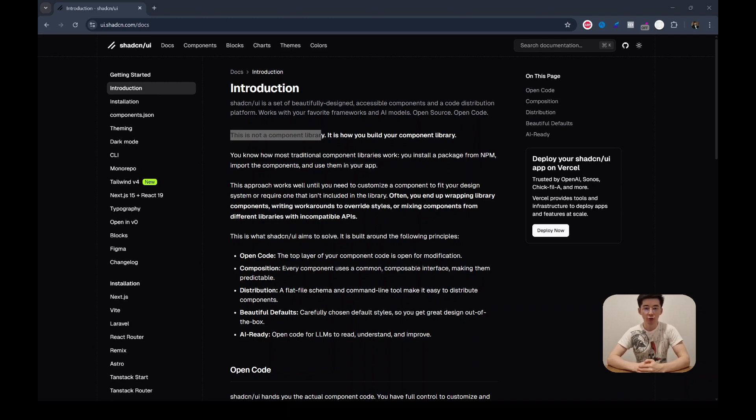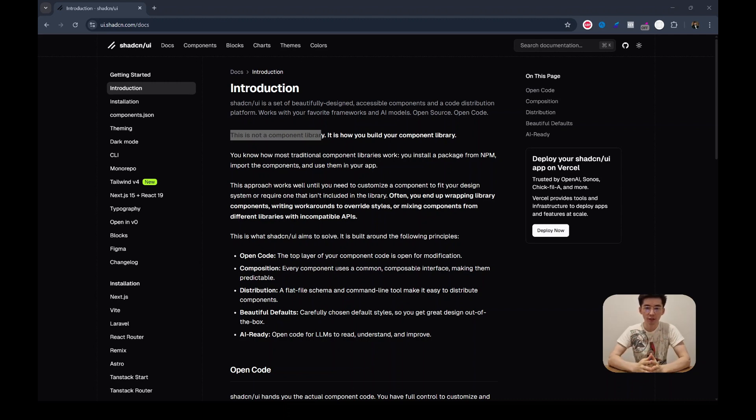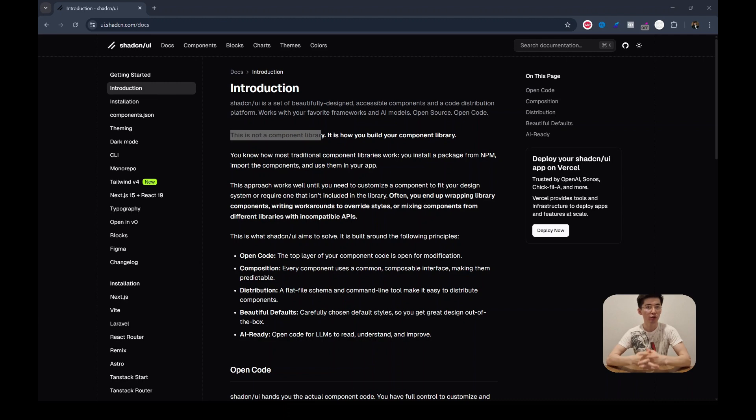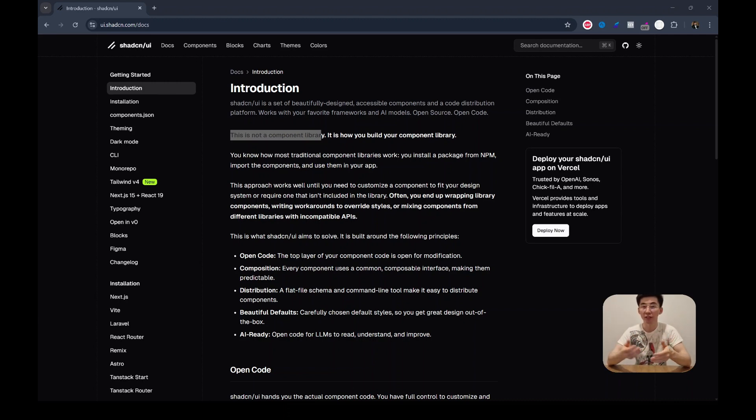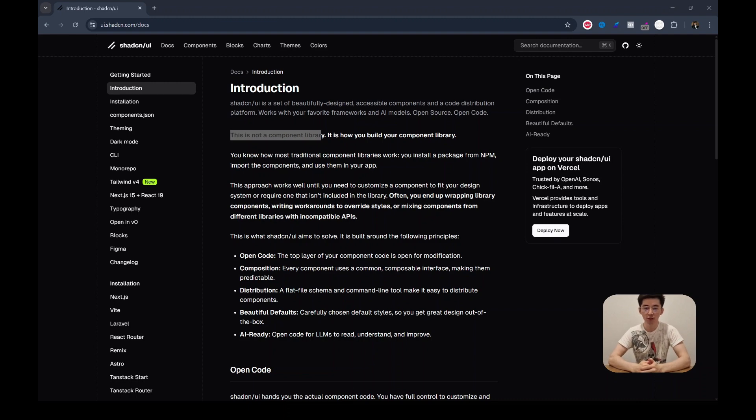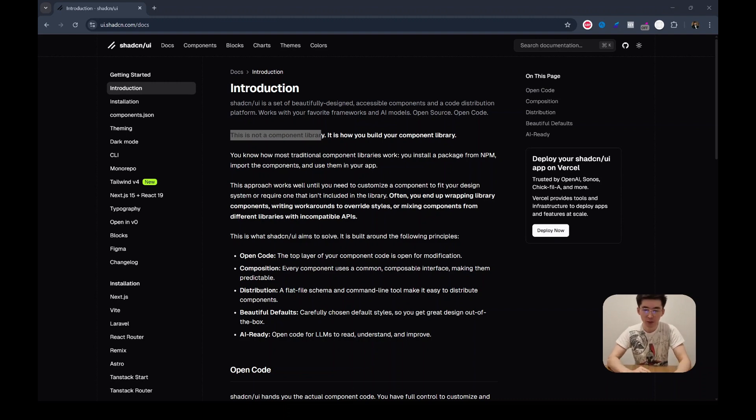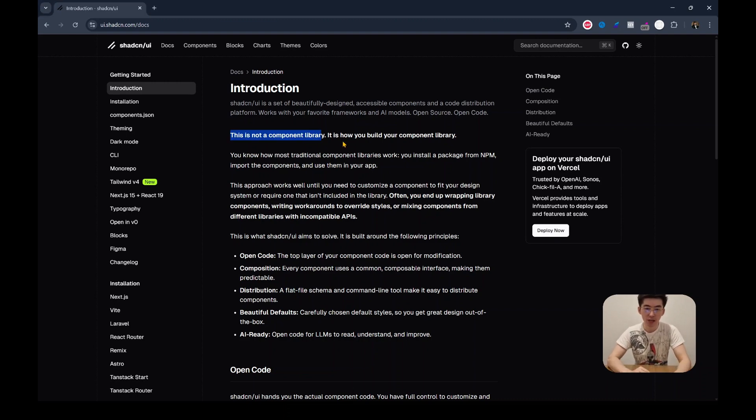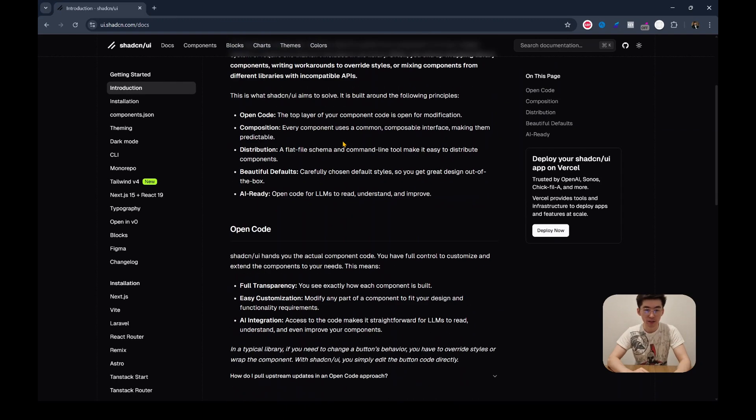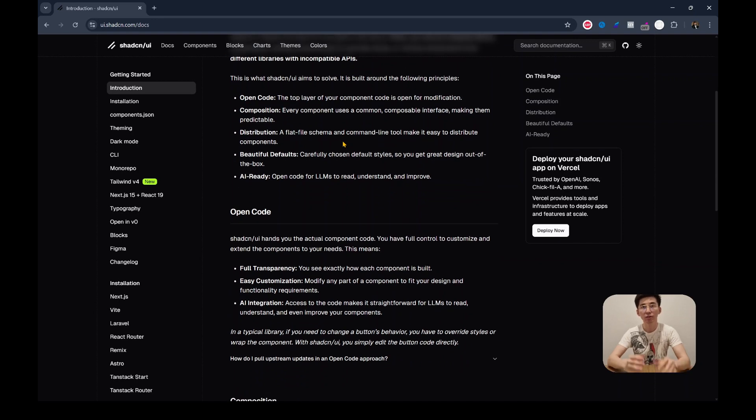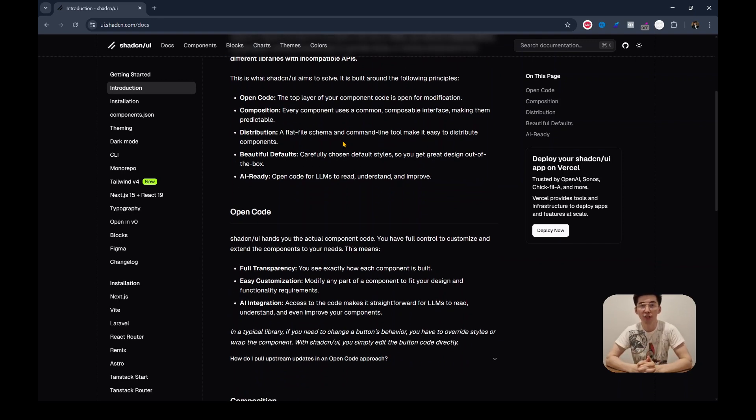This approach is more convenient than most of the libraries because you're not stuck with the rigid API or opinionated styles within your project. Everything that lives within your repo is predictable, editable and easy to maintain. Let's get started and try to implement this within our Next.js project.